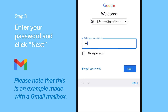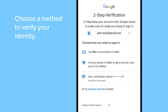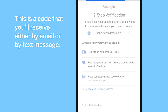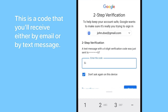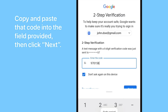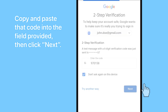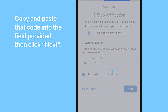Step 3. Enter your password and click Next. Choose a method to verify your identity — this is a code that you'll receive either by email or by text message. Here, we'll select text message. Copy and paste that code into the field provided, then click Next.